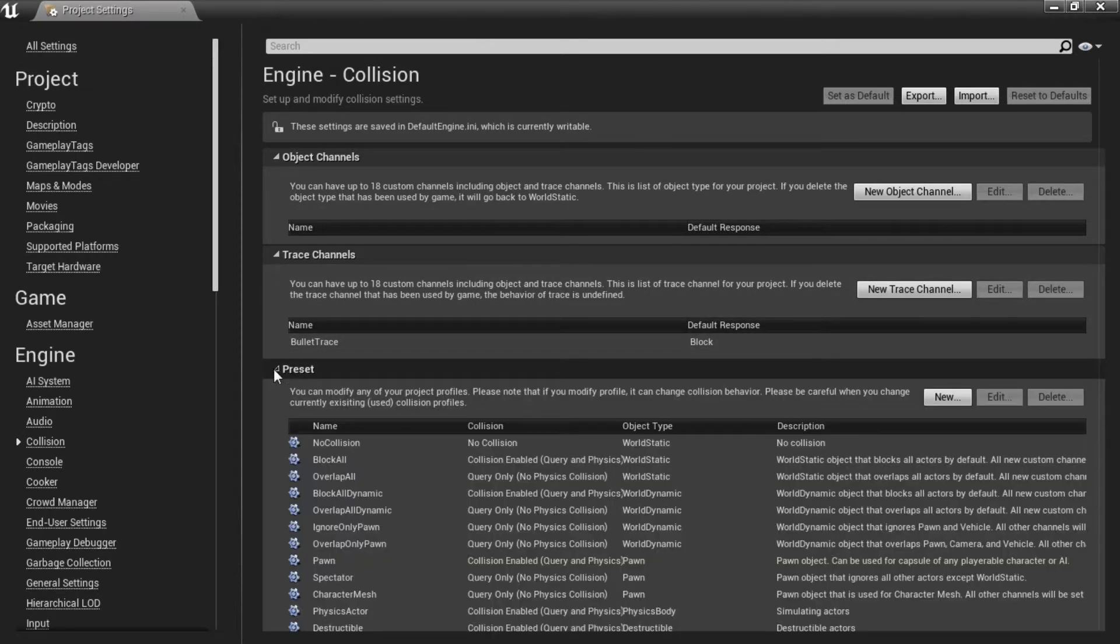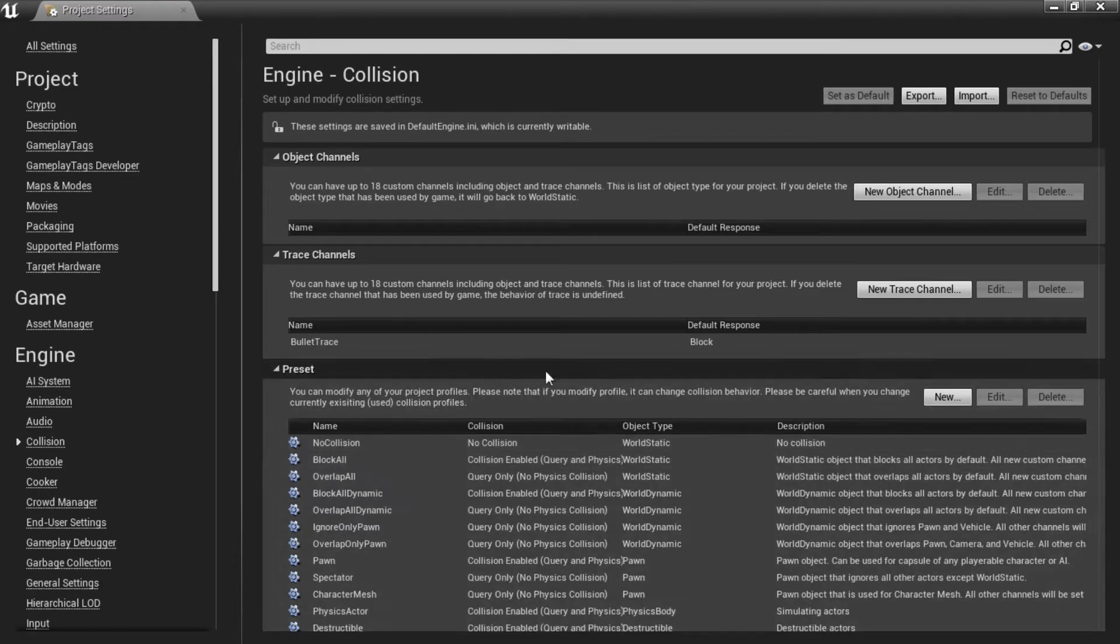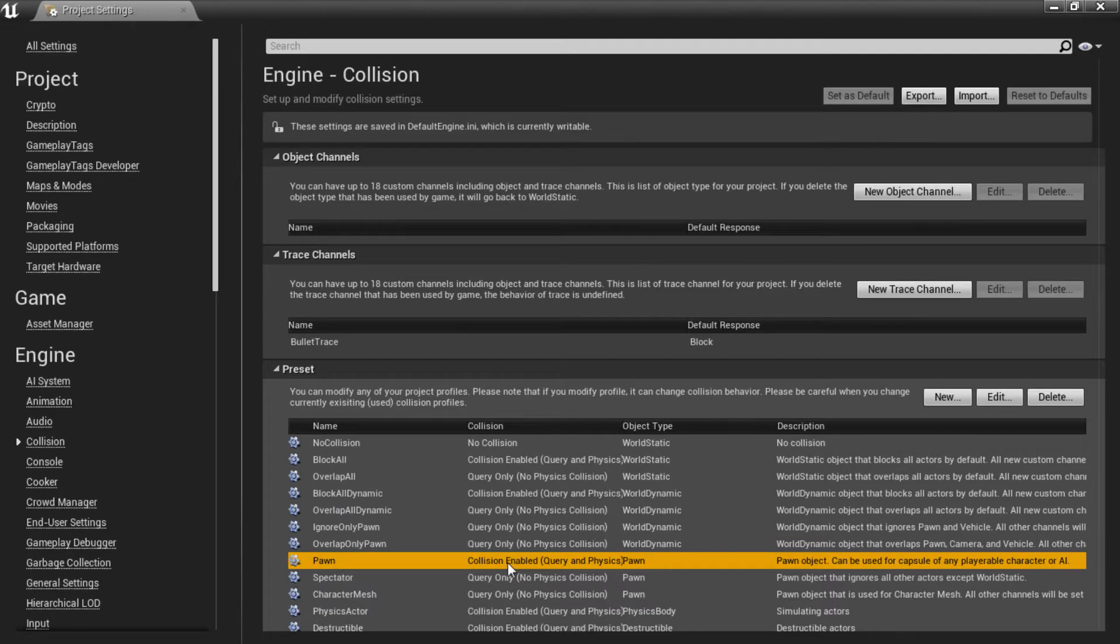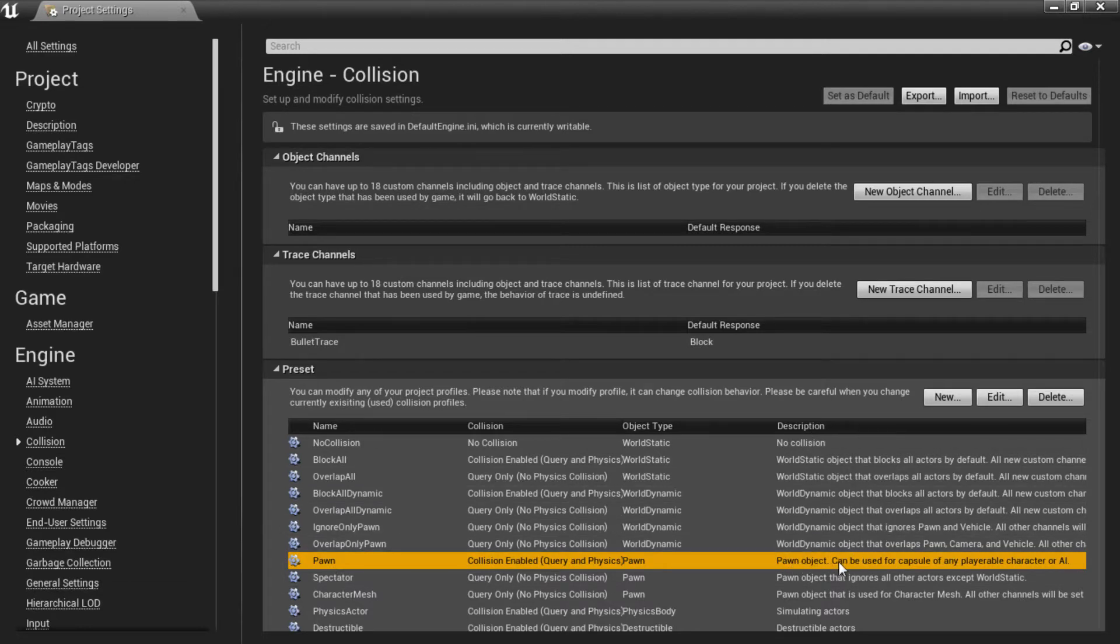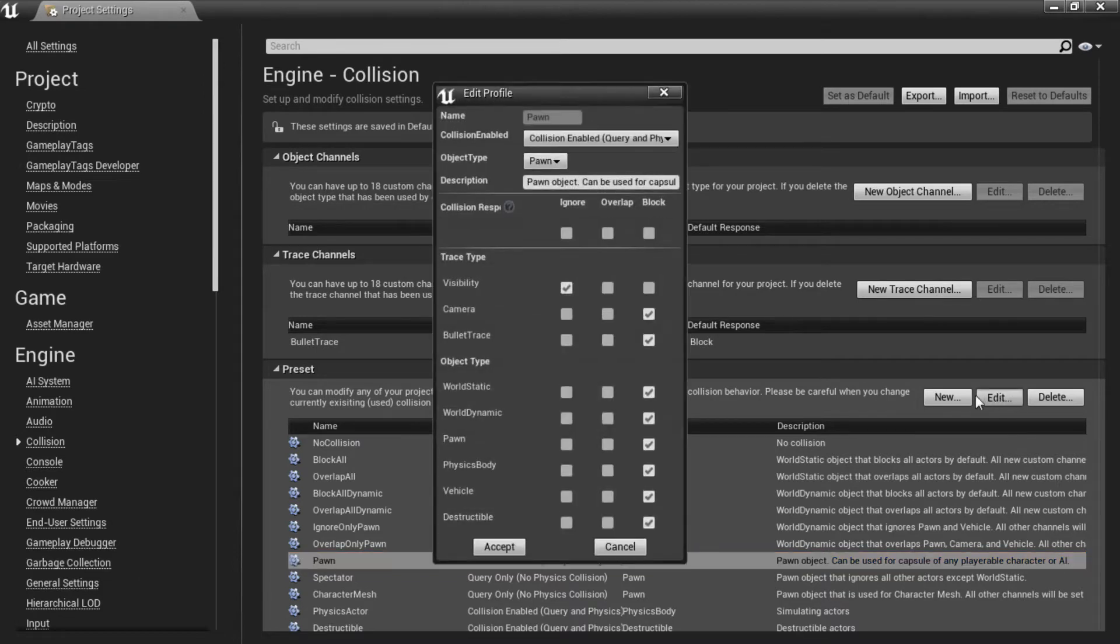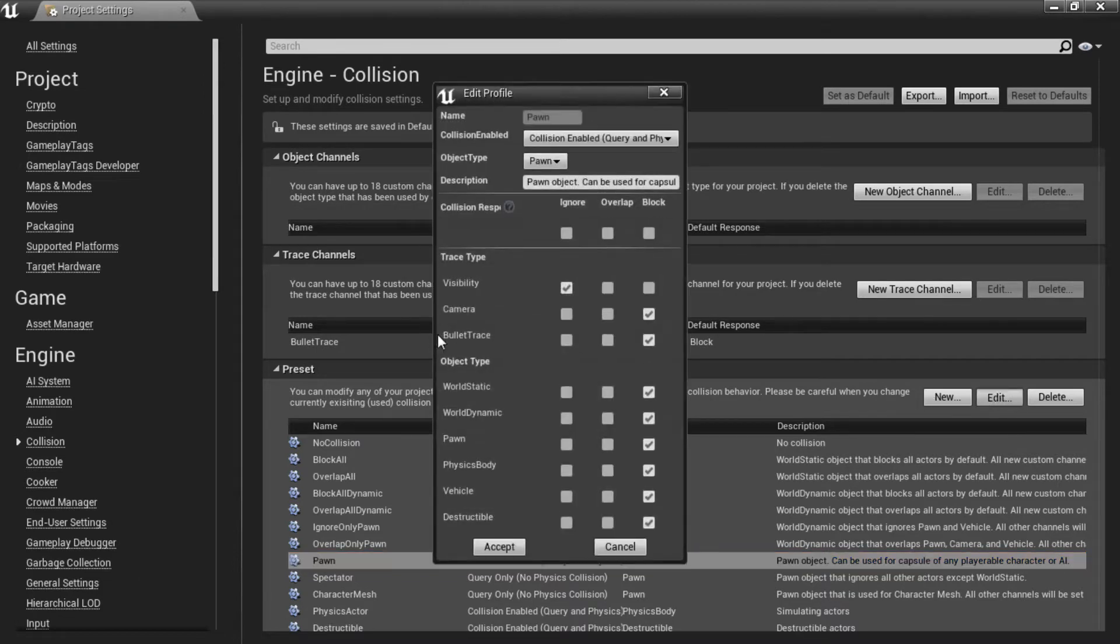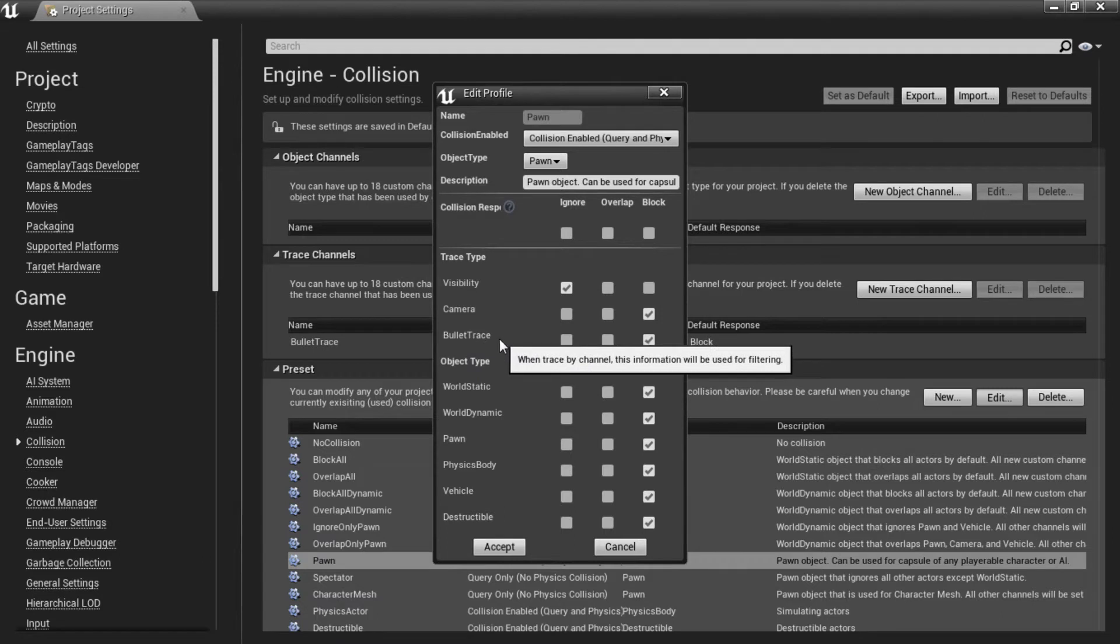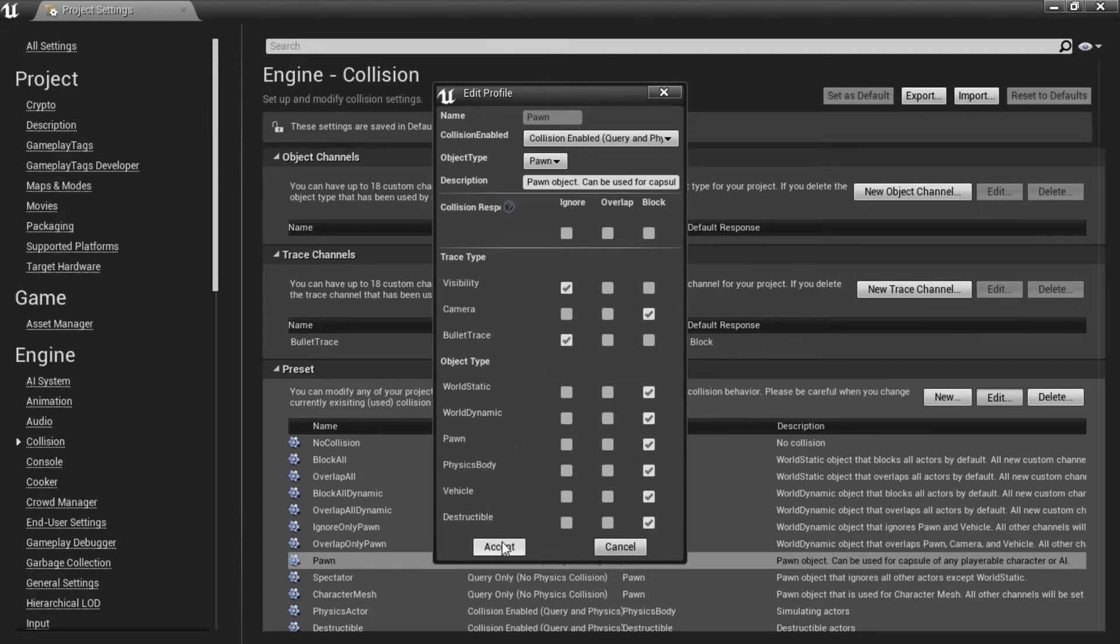And if we expand the presets below here we want to change a few things. First look for the pawn over here. If you look at the description it says pawn object can be used for a capsule of any playable character or AI. So this is the capsule component I was talking about. We want to edit this one. Look for the new bullet trace we just created and set this to ignore over here. And simply click accept.